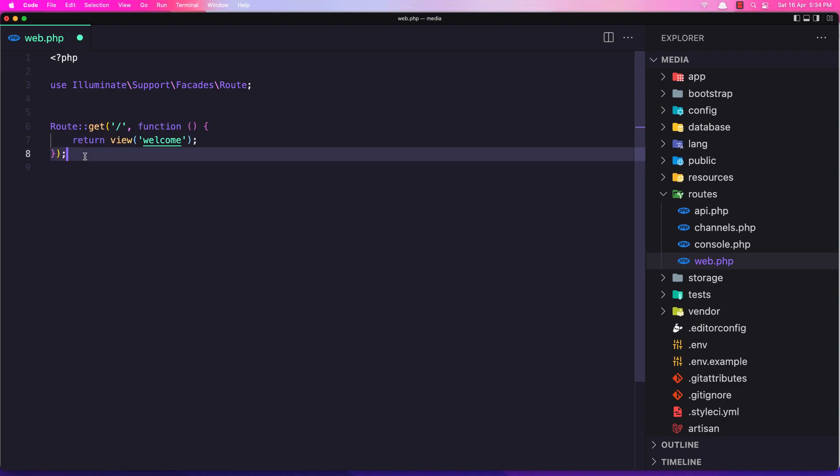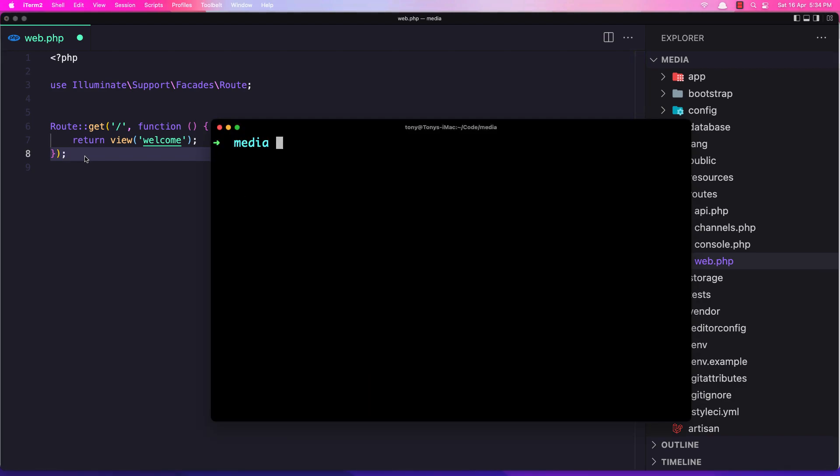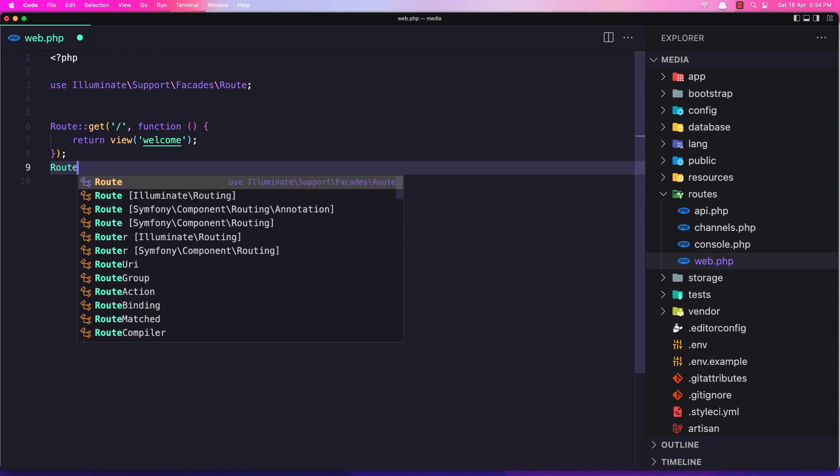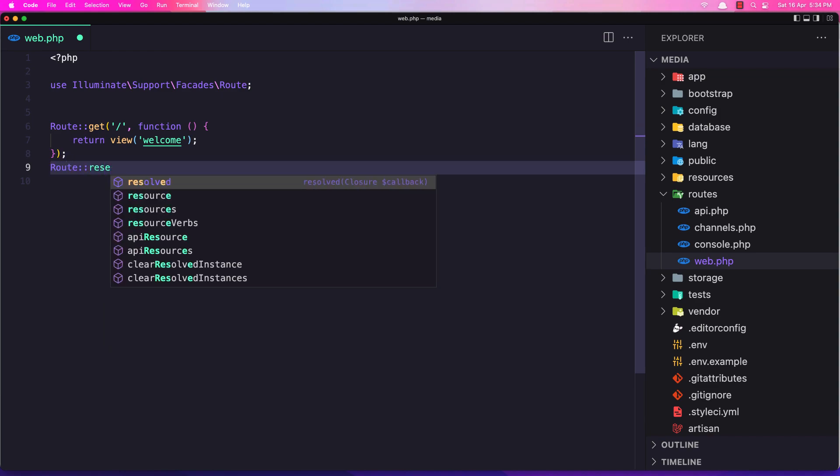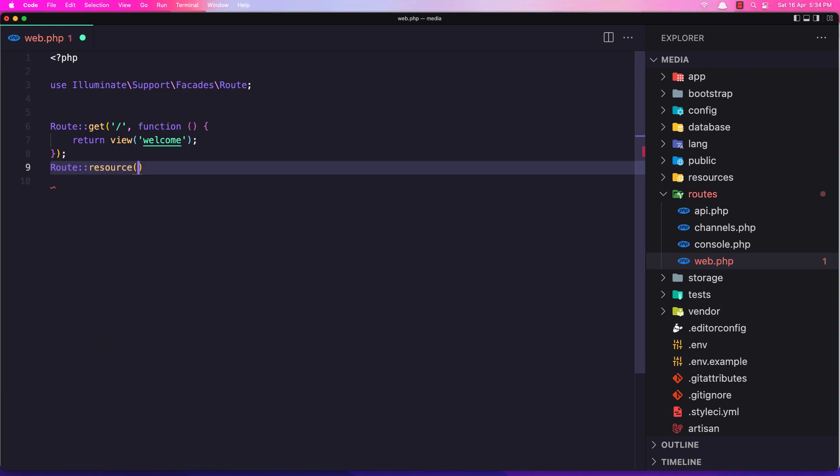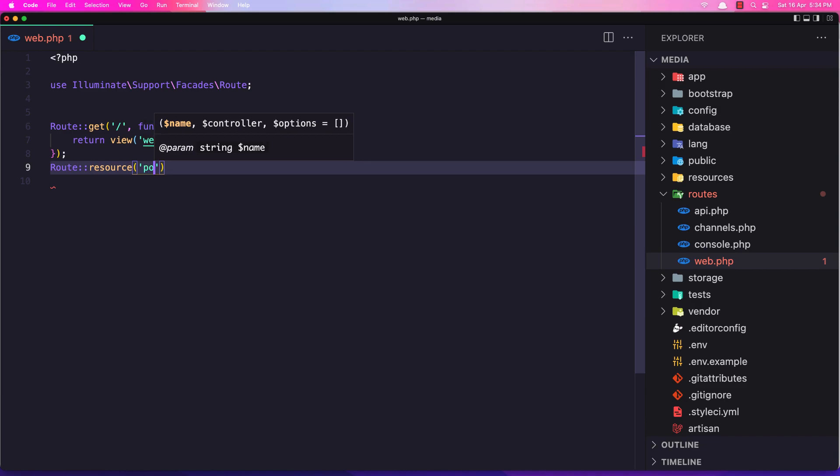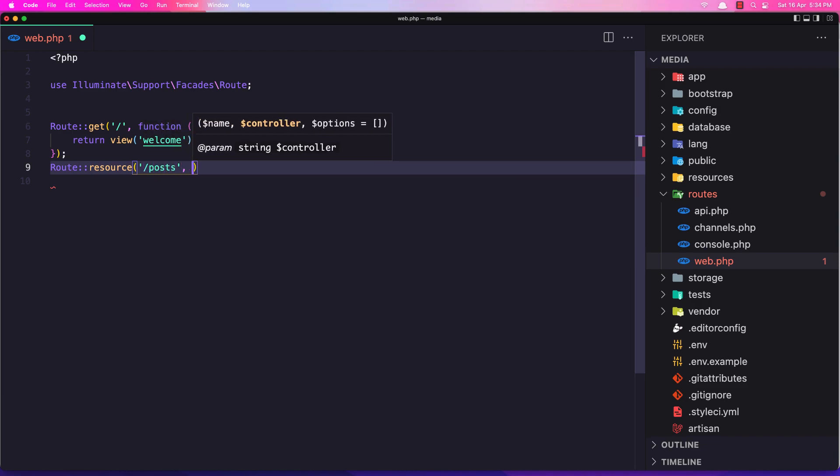Before we get into the route, I'm going to create the controller. So artisan make controller, and I'm going to say PostController. Okay, now let's create the route resource for the posts and I'm going to add the PostController.